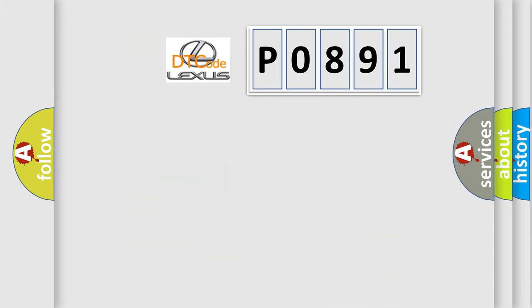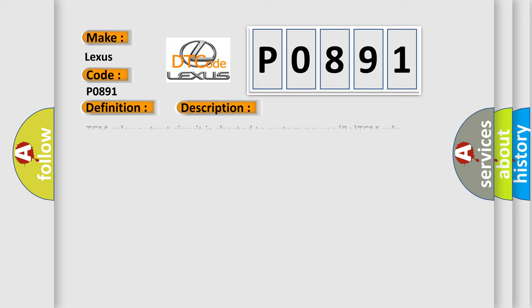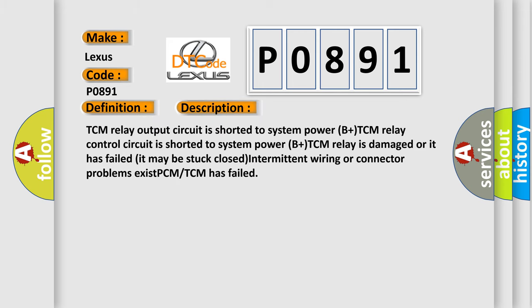So, what does the Diagnostic Trouble Code P0891 interpret specifically for Lexus car manufacturers? The basic definition is A/T TCM relay always on. And now this is a short description of this DTC code: TCM relay output circuit is shorted to system power B plus, TCM relay control circuit is shorted to system power B plus, TCM relay is damaged or it has failed (it may be stuck closed), intermittent wiring or connector problems exist, or PCM/TCM has failed.